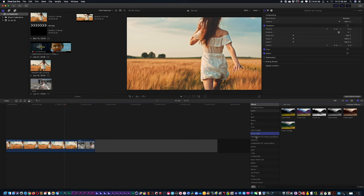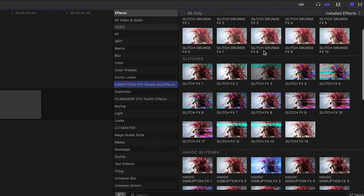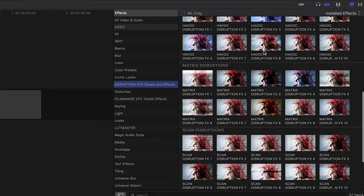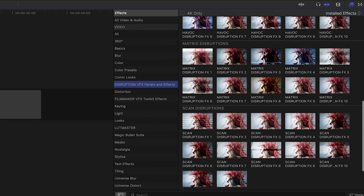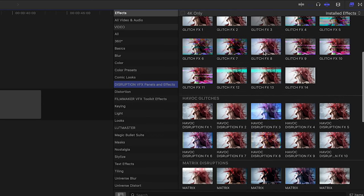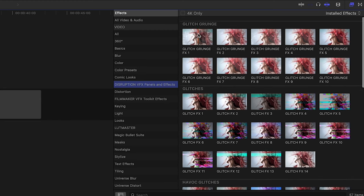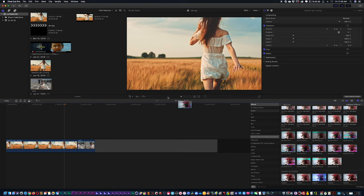Once we've installed Disruption into our effects folder inside Final Cut Pro or Motion, we can go inside Final Cut Pro. In our effects category, you're going to find your Disruption VFX panels and effects. If we scroll through, you're going to see all different types of glitch effects.